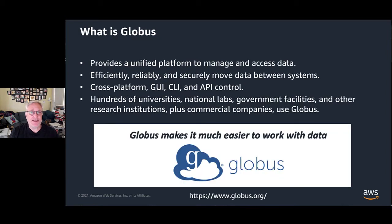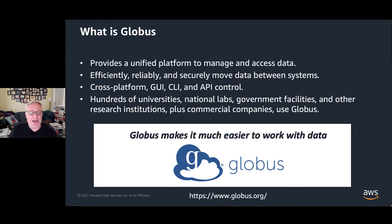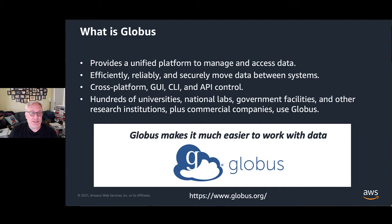So what is Globus? Globus is a unified platform to manage and access data. It allows you to efficiently, reliably, and securely move data all at the same time.